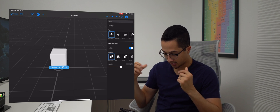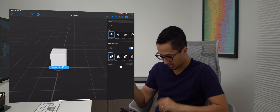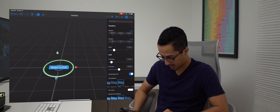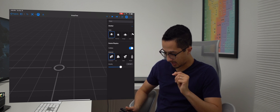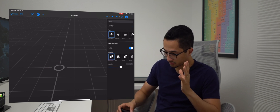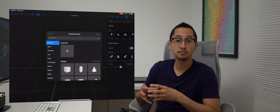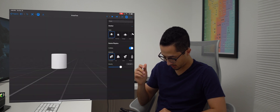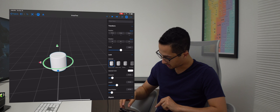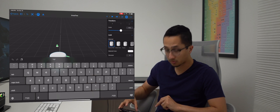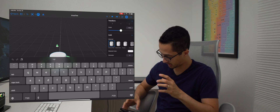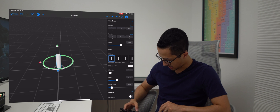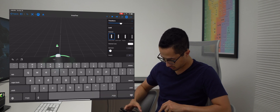Now you can see we have a default scene with a cube and some text. We're going to remove all of that because we won't be using it. Now we have an empty scene. The first thing we'll do is create the stem of the tree using a cylinder. We're going to adjust the dimensions because it's a bit too big — for a small tabletop Christmas tree, I'll set the diameter to three centimeters and the height to four centimeters.